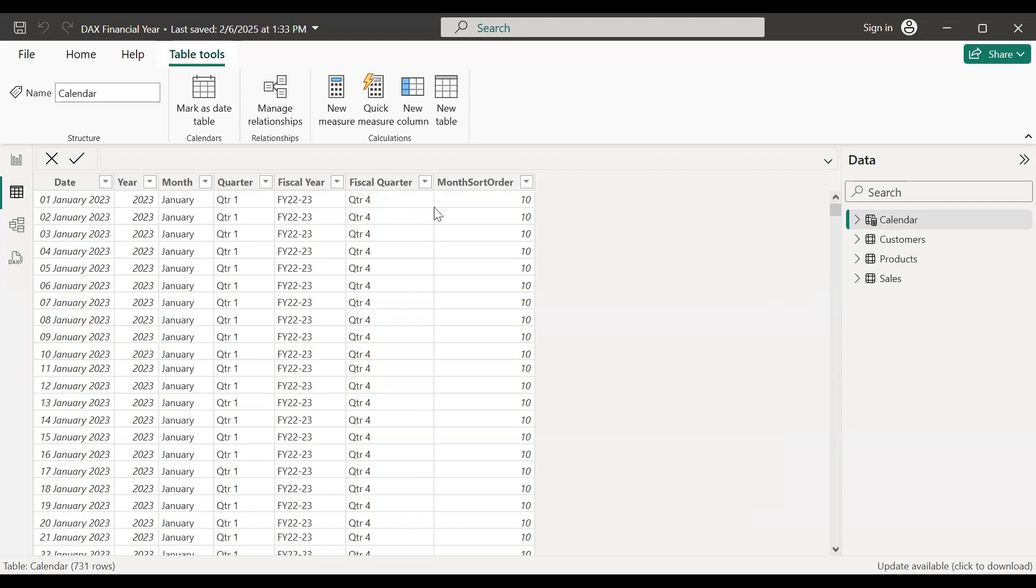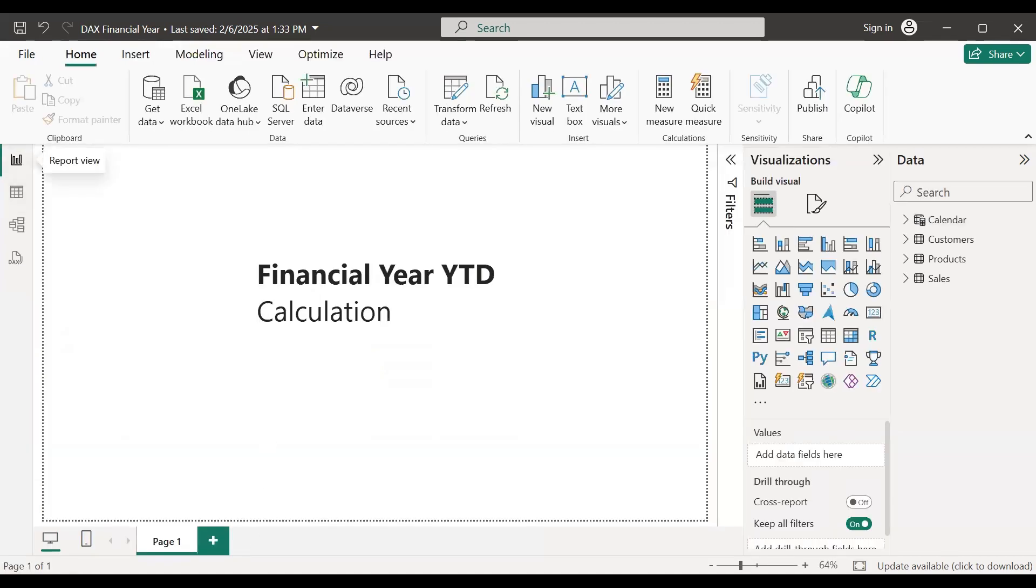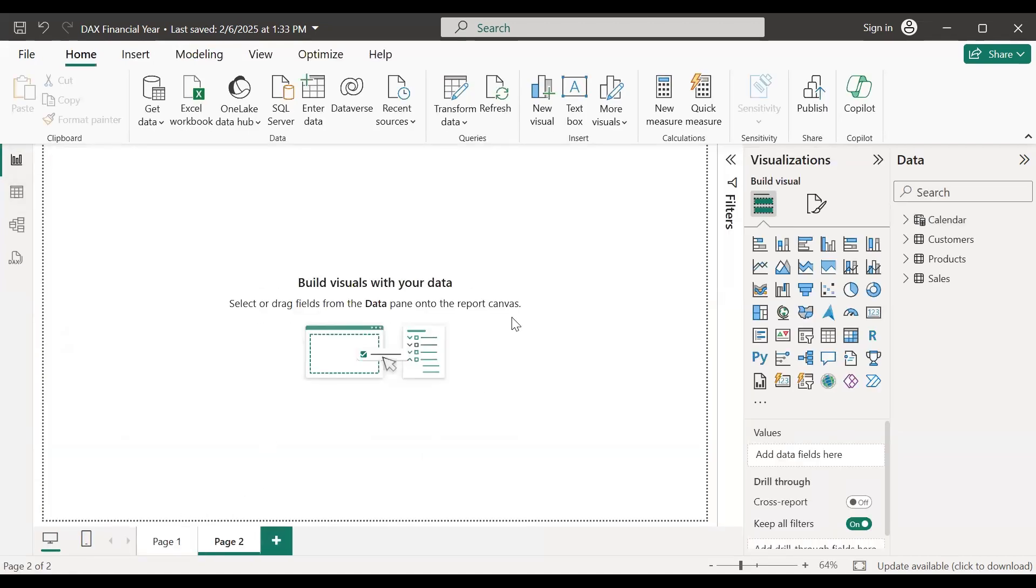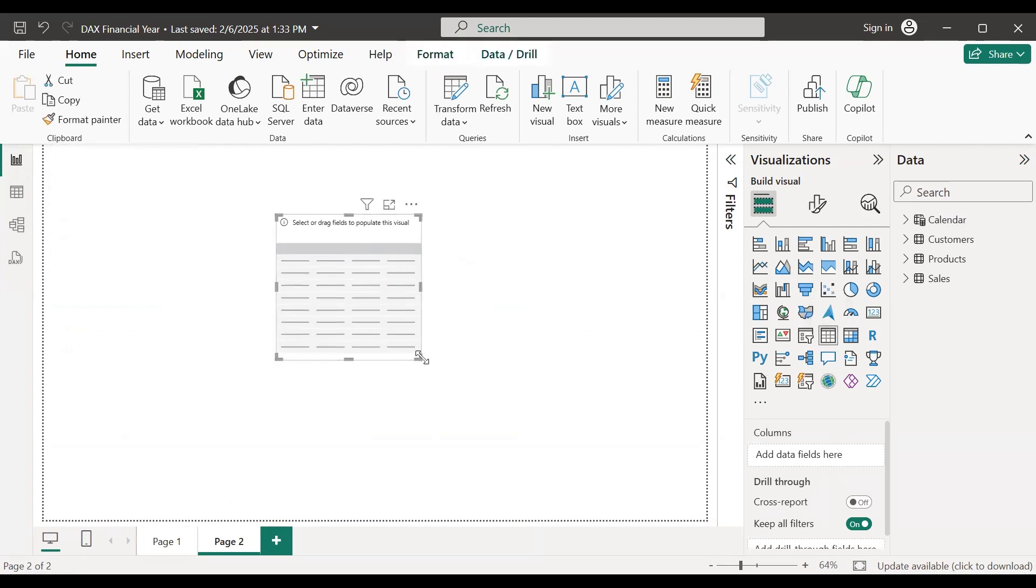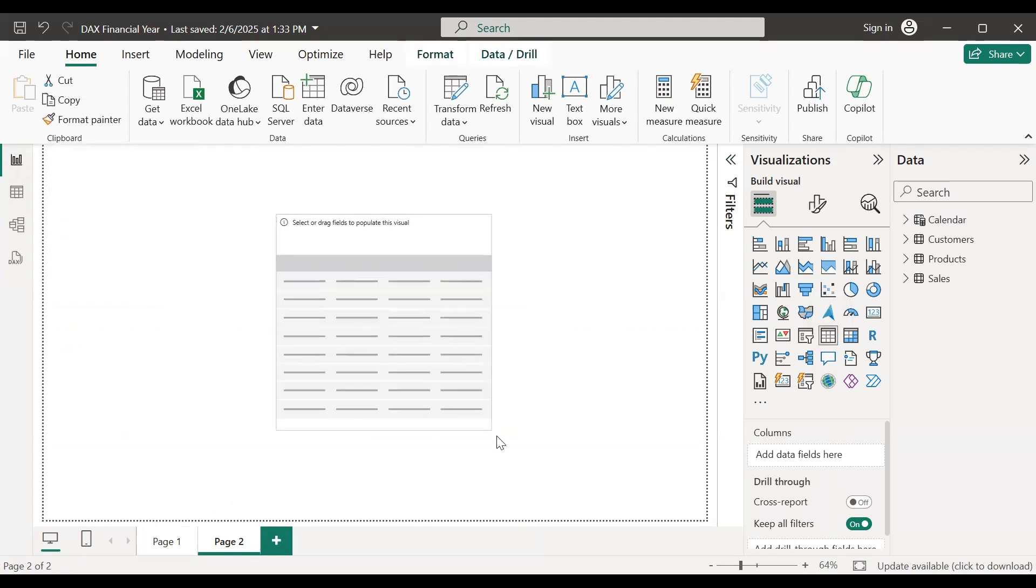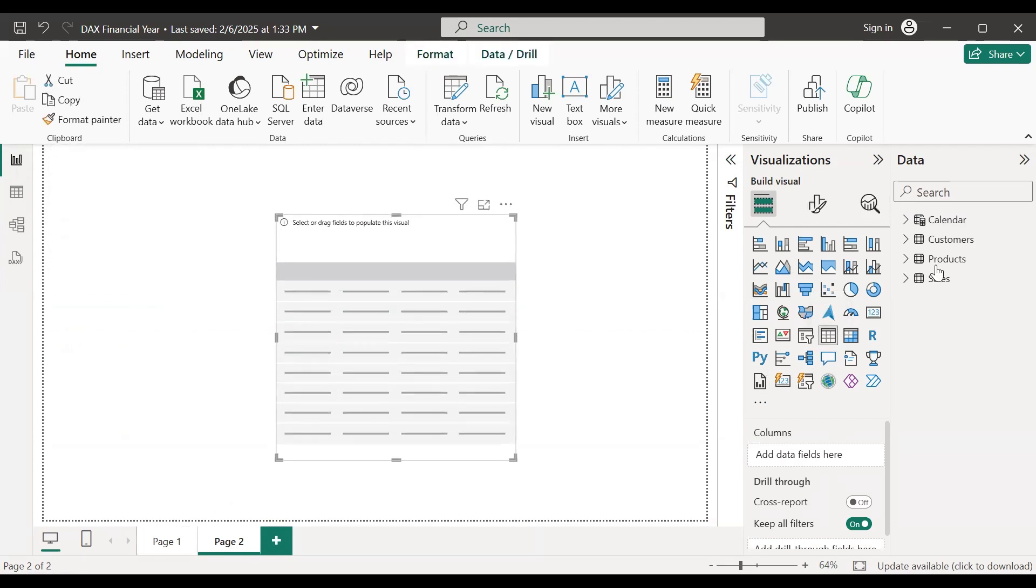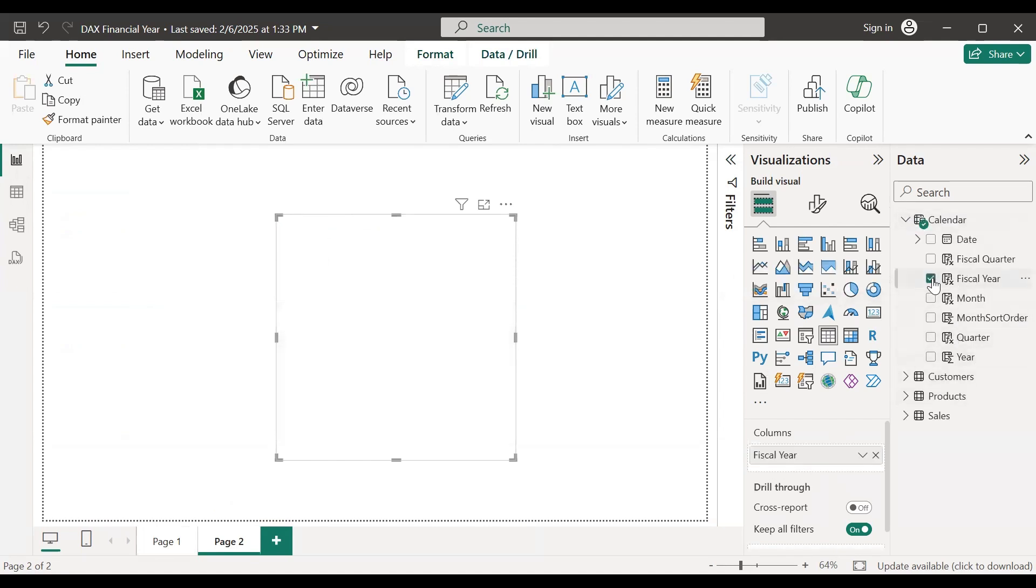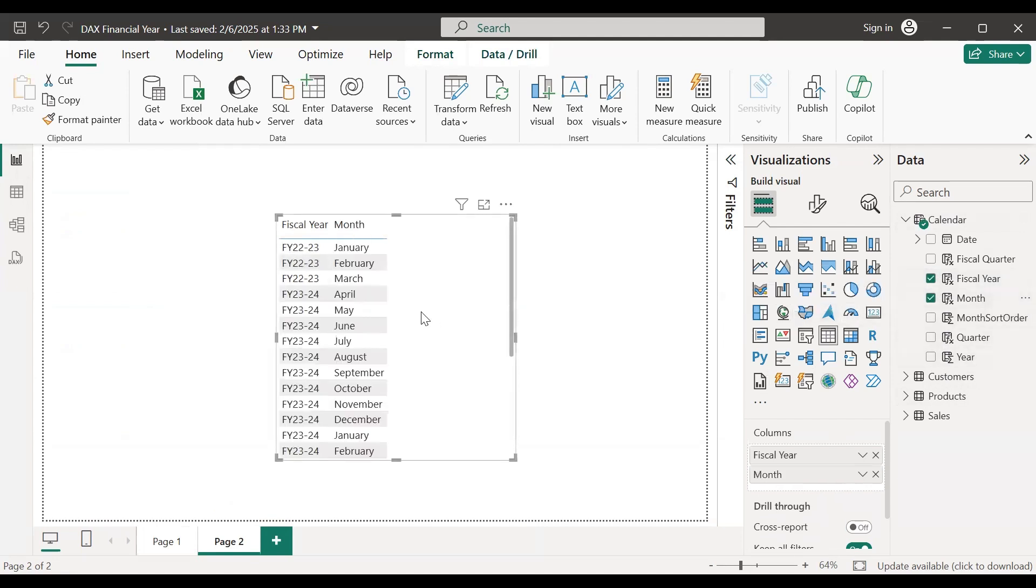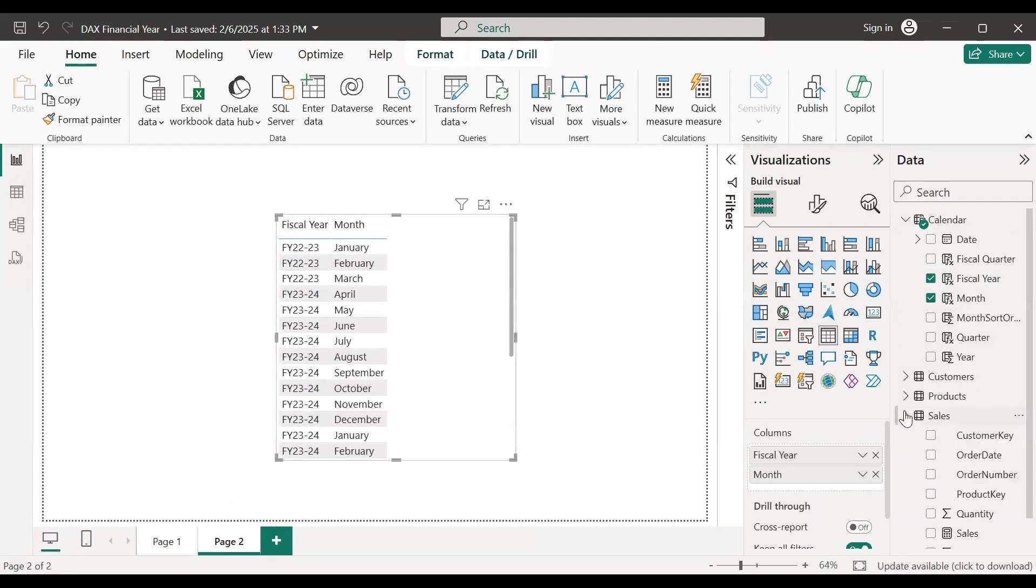If I simply create a table here, we have the fiscal financial year and month.